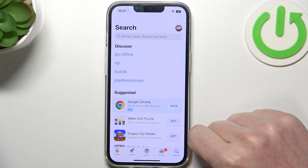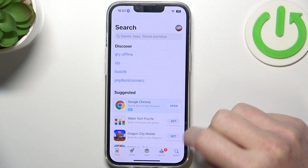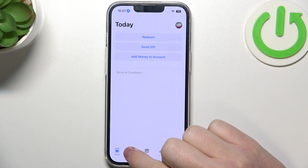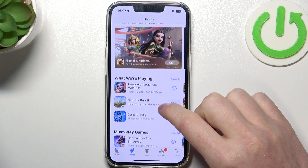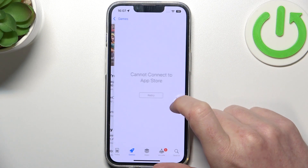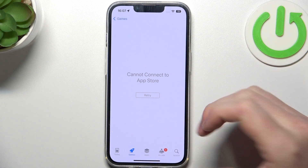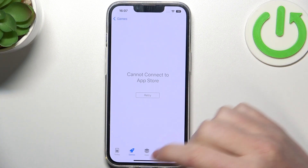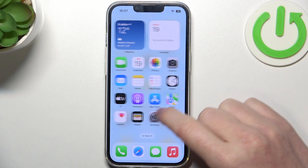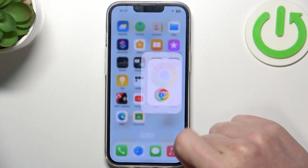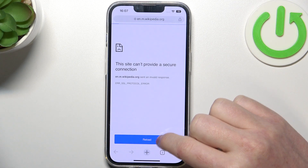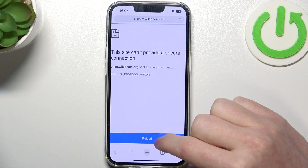First, let's try downloading some apps on the App Store. Let's go to games and try to get one. But if we click on it, there's a connection problem. Moving on to Google Chrome and reloading the page, it also has an error.